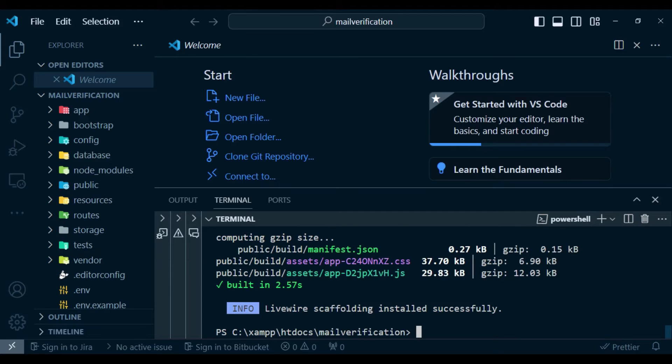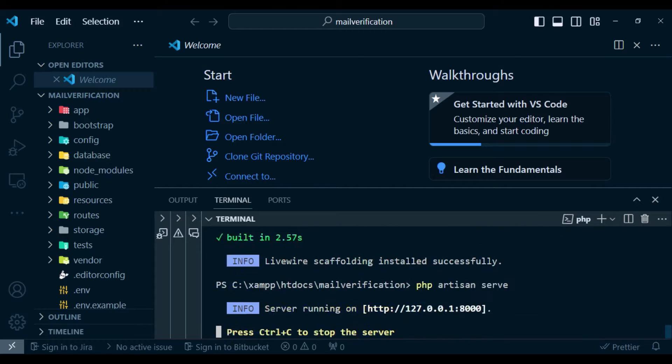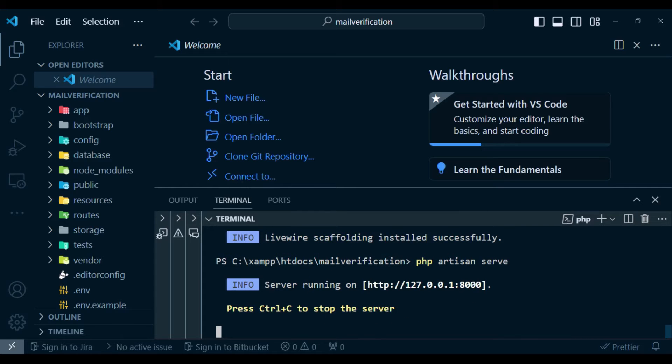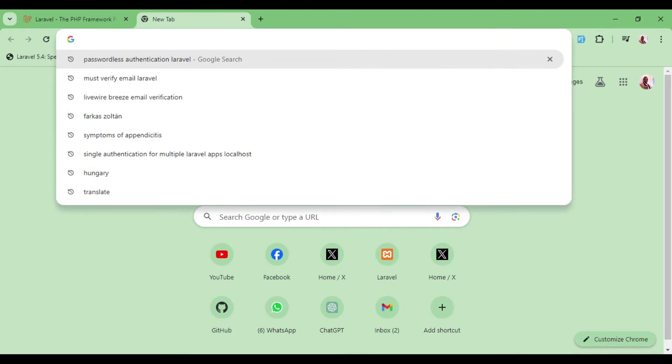We will run the development server by running the command php artisan serve and visit localhost 8000 on our browser.